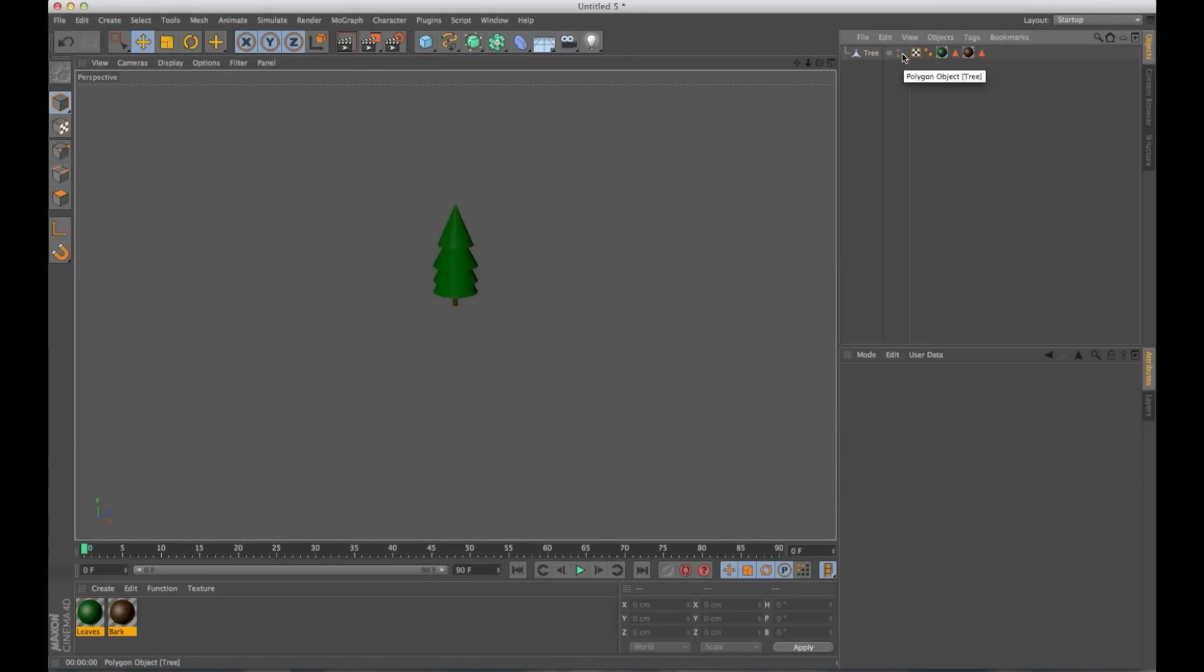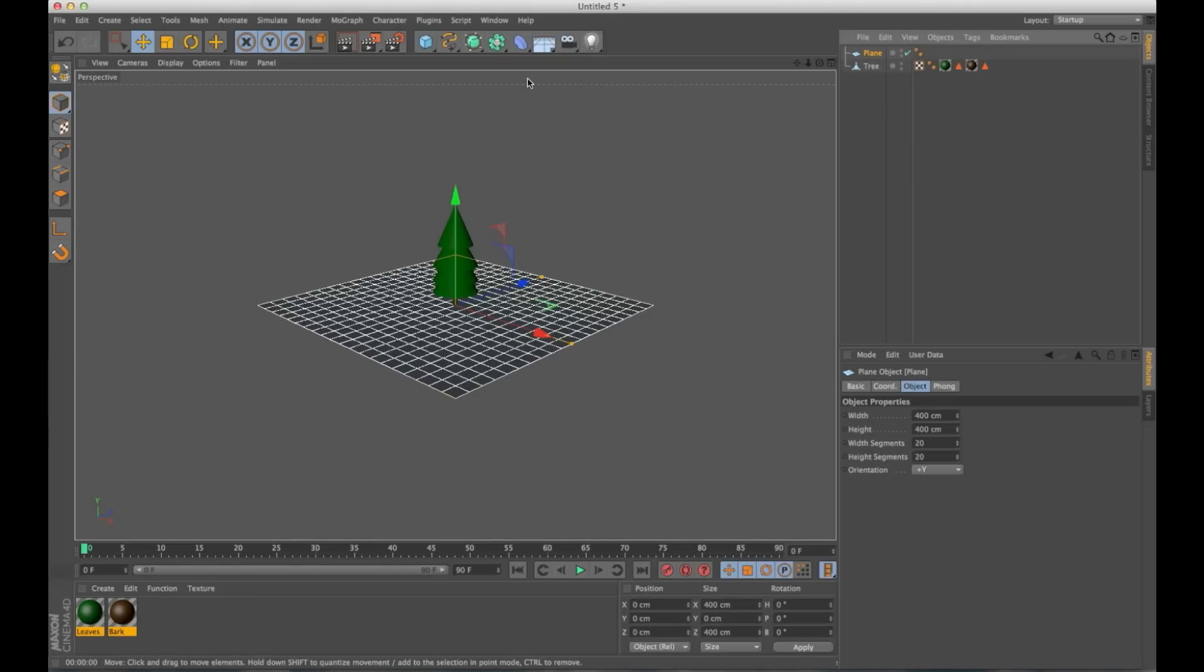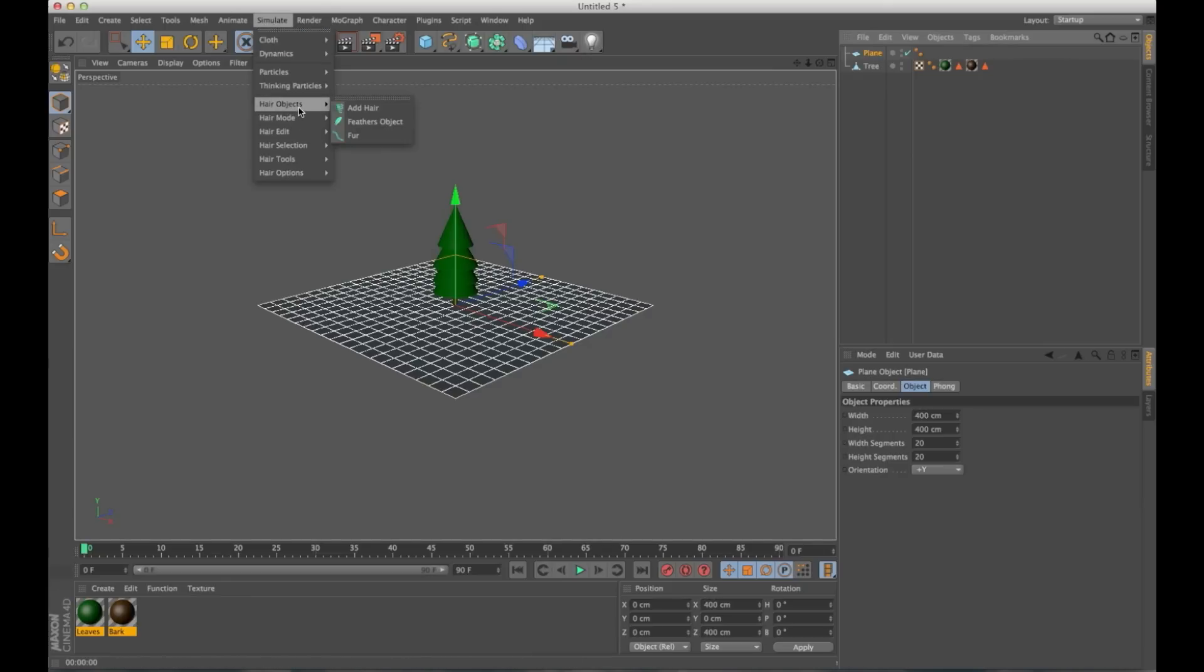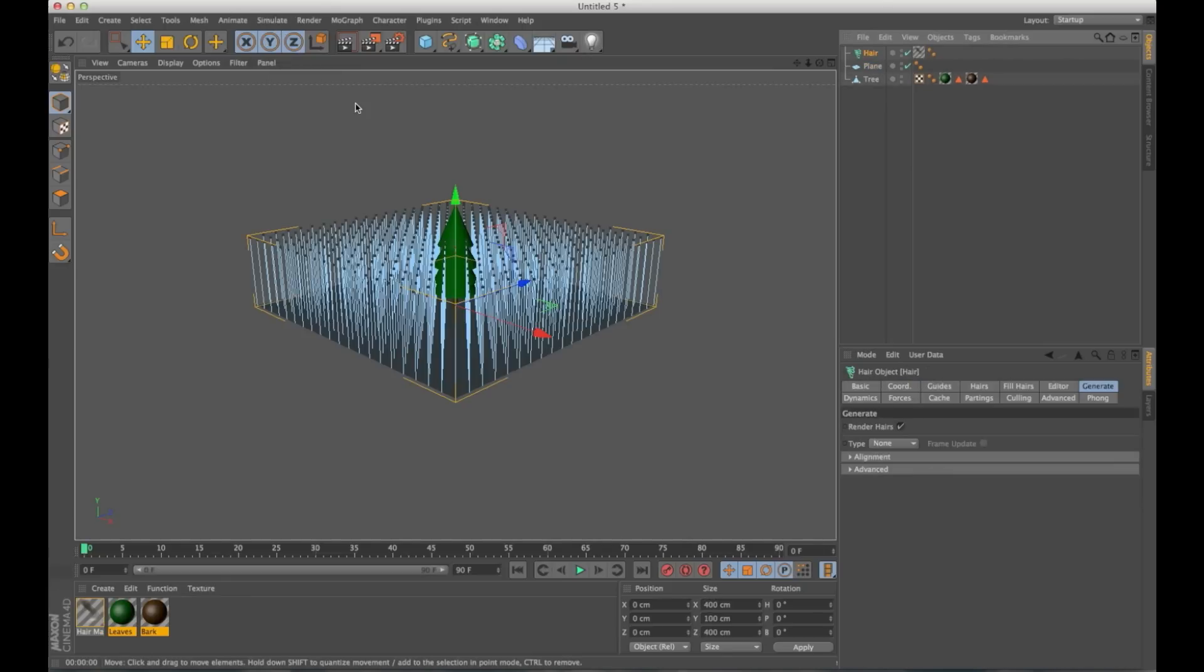So this tree is just four cones and a cylinder merged together into a single object. So now I'm going to need a ground plane to put this on. I'm going to go in and make a plane. Now to clone this onto hair, we're going to need some hair. So let's go to simulate, hair objects, add hair.